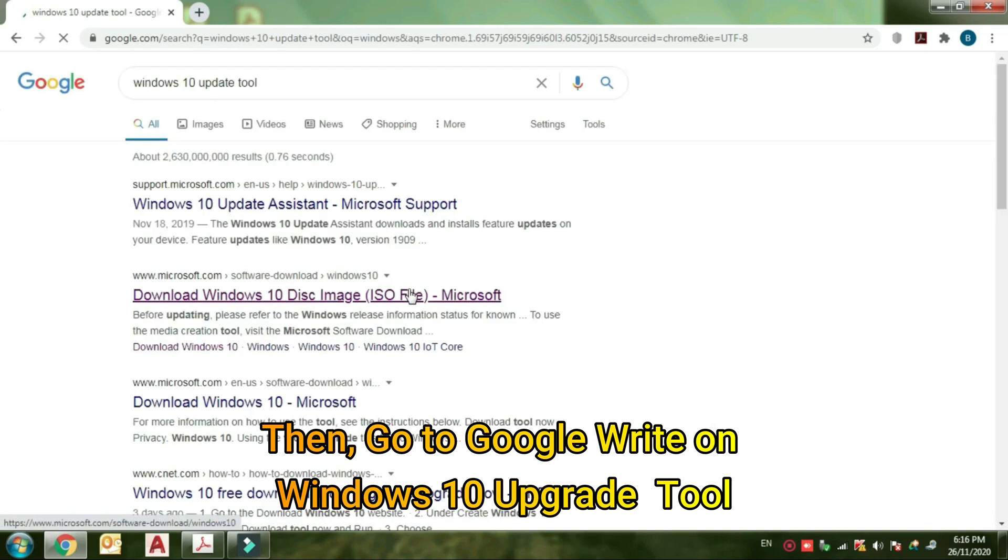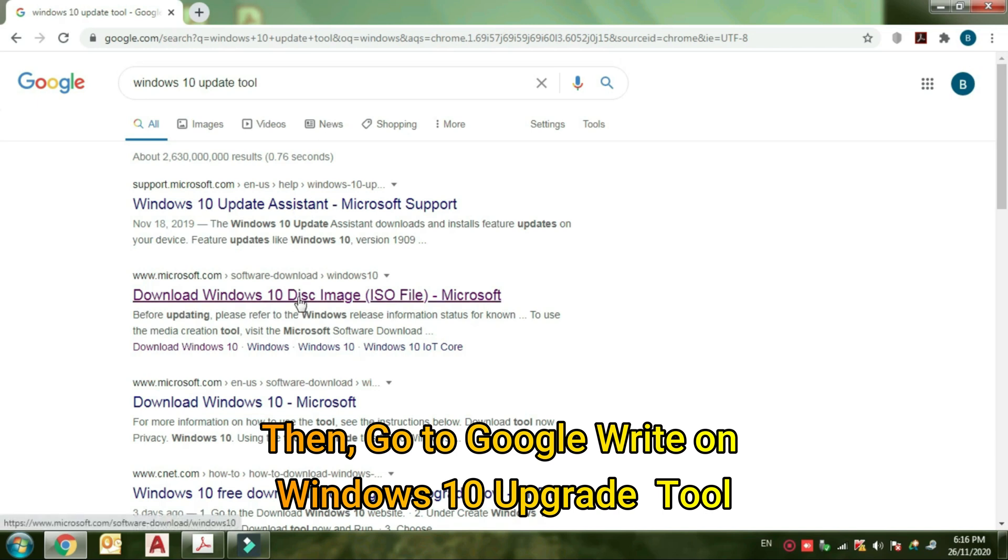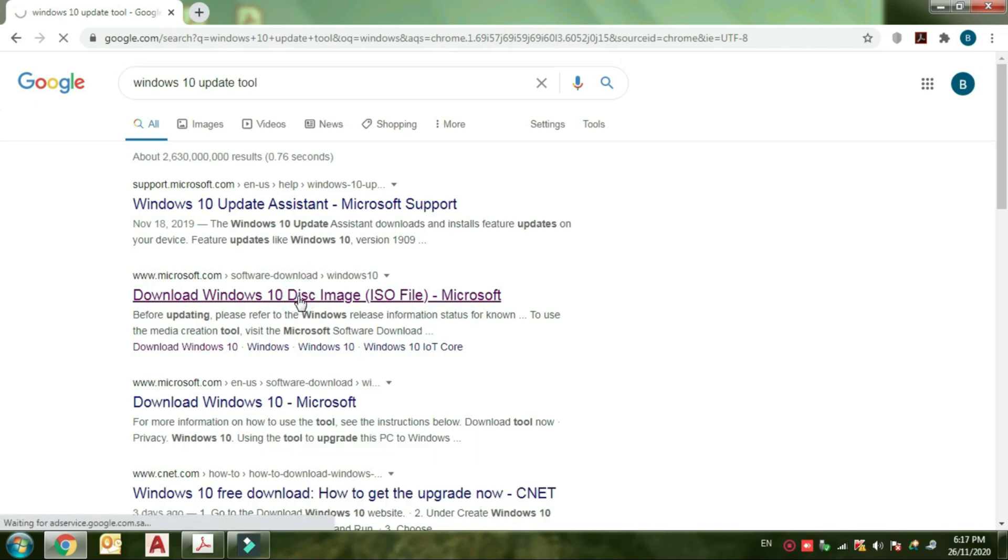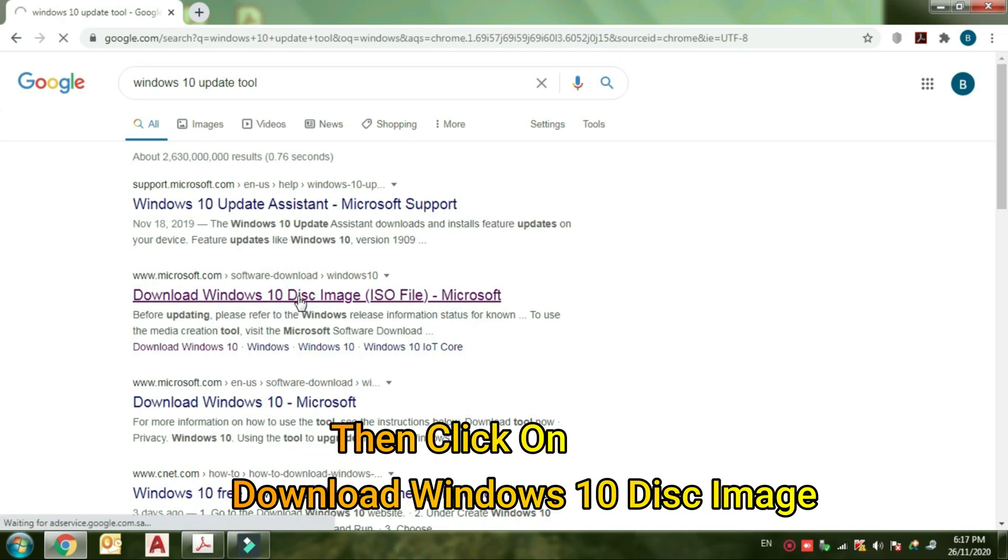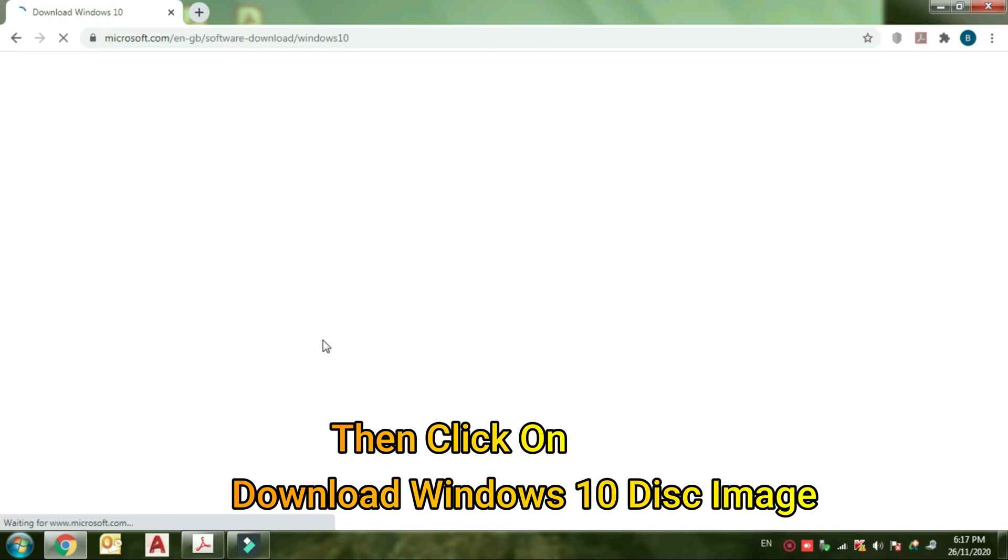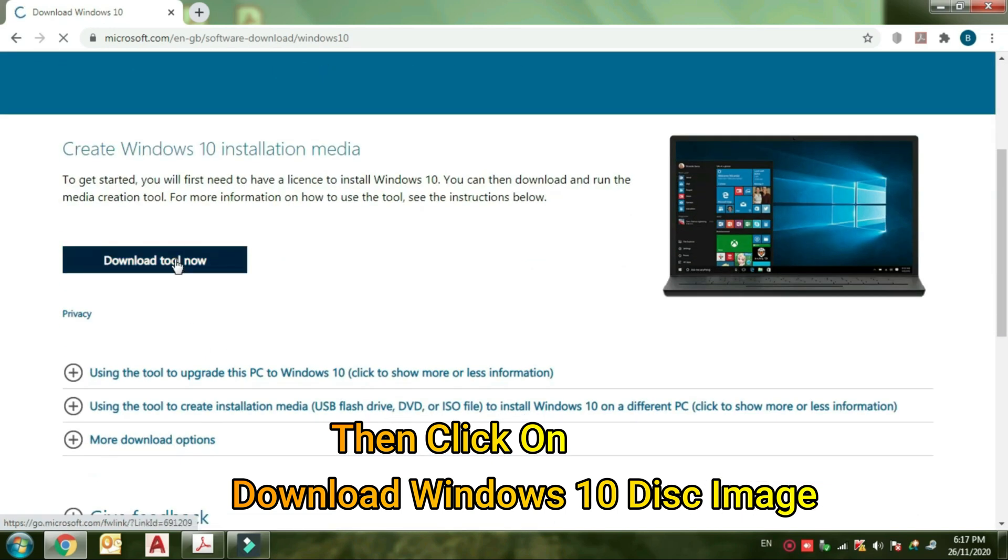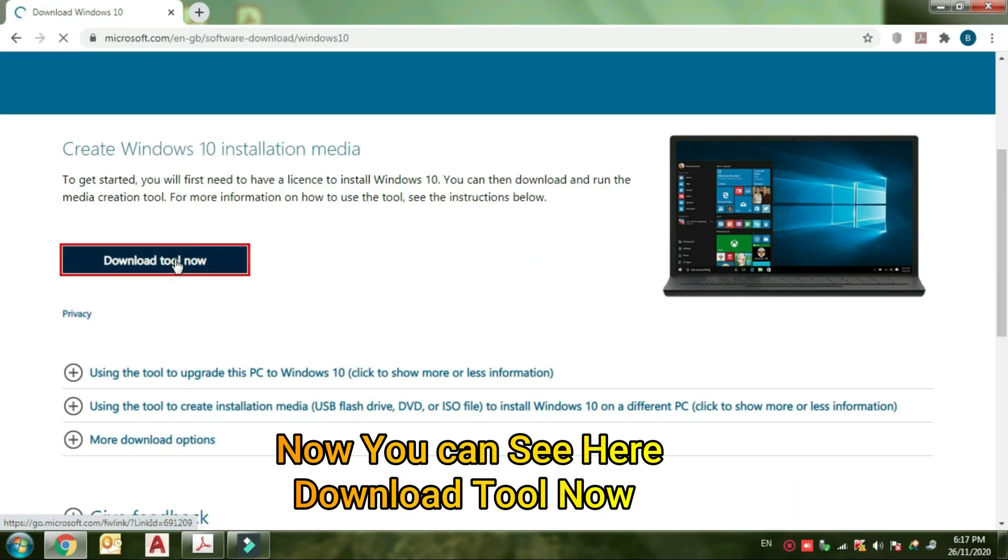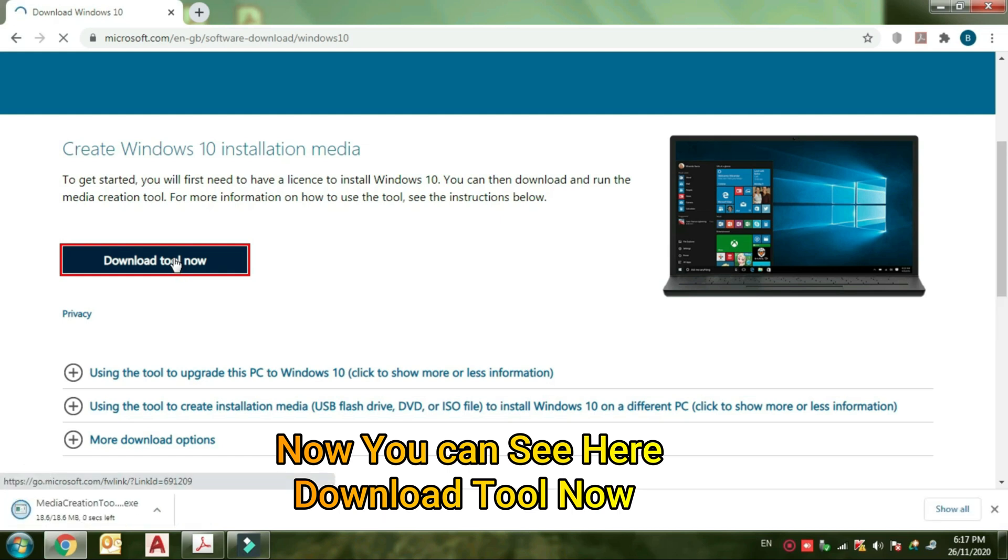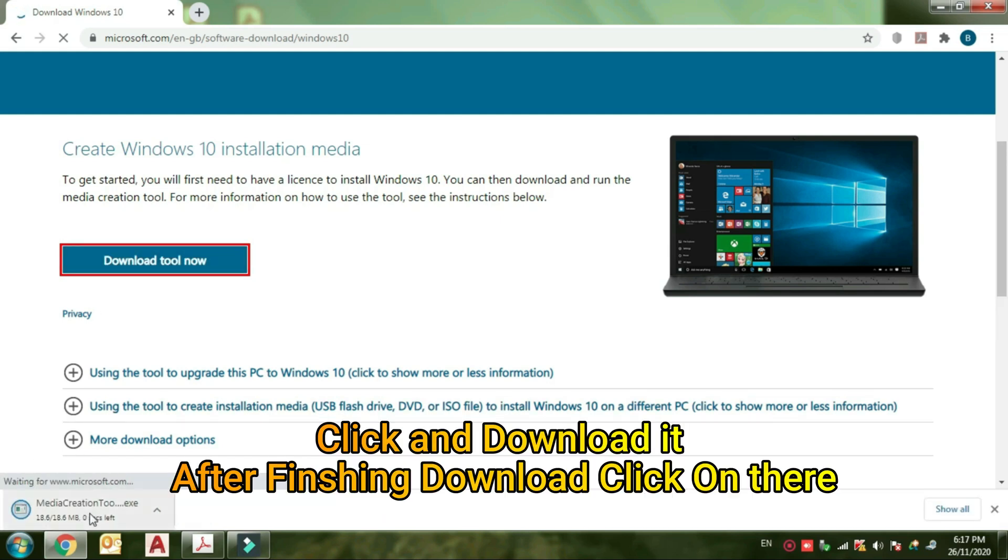Then go to Google, search for Windows upgrade tool, then click on the download Windows 10 disk image. Now you can see here download tool. Now just click and download it. After finishing downloading, click on it.